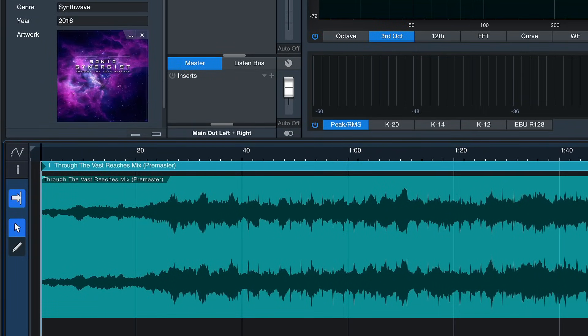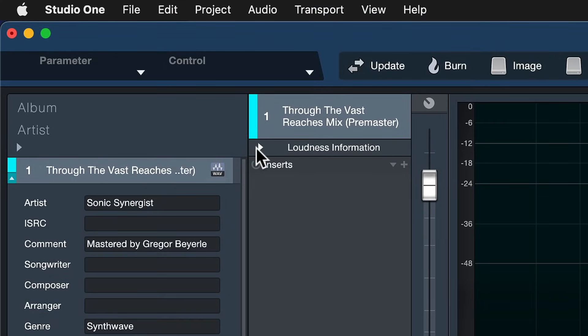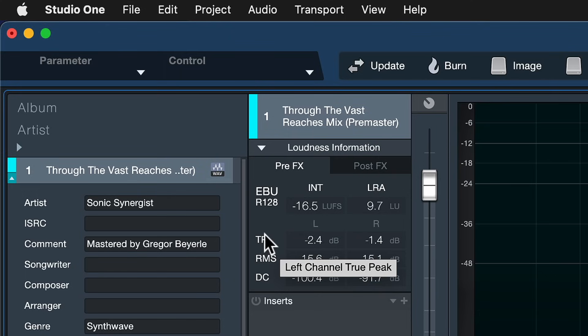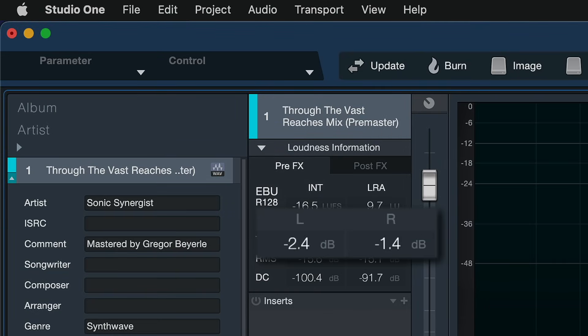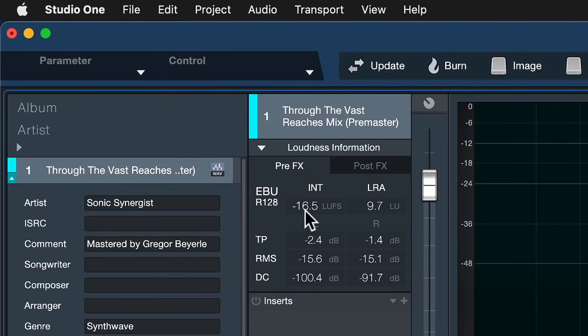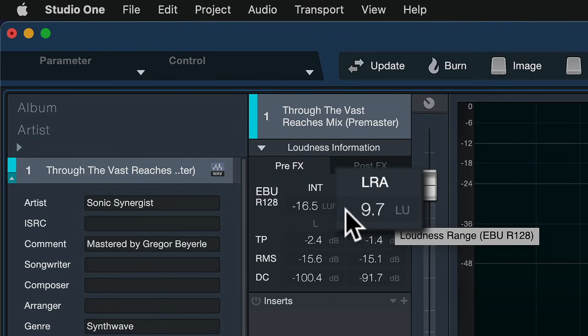First of all, there's a lot of headroom in this audio file — I can tell because there's a lot of empty space between the waveform and the ceiling of the track container. I can confirm this by clicking on loudness information on the project page, which measures the loudness of the entire song. It tells me the true peak level — the maximum loudness reached — is minus 2.4 dB on the left channel and minus 1.4 dB on the right. Even more importantly, the integrated loudness is just minus 16.5 LUFS, which is very low. Usually if you upload to Spotify, you want to hit at least minus 14 LUFS. And the loudness range is almost 10 dB.